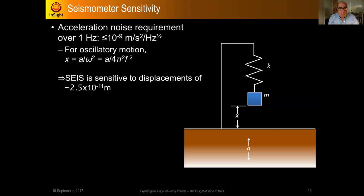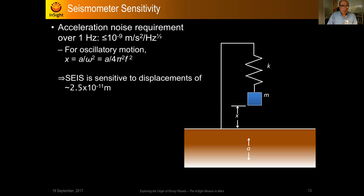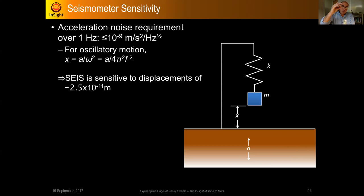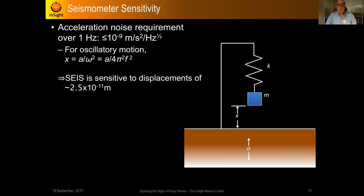Let's talk about seismometers. A seismometer system operates on a very simple principle — it's either a mass on a spring or a pendulum, or some combination of both. The idea is that if the mass is anchored to an inertial system, when that system moves you get a differential motion between the mass and the inertial system, and that's your seismic measurement — that's how much the ground moves. The problem has always been in the practical details of how to make these things work.